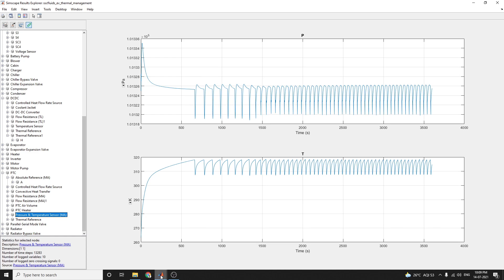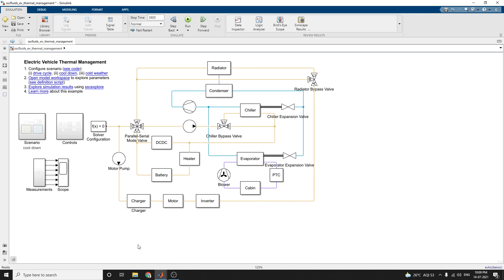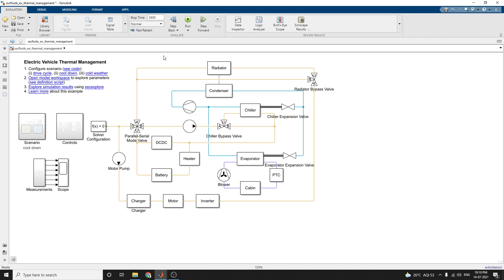This thermal management system model is a combination of thermoelectric cooling, forced air cooling, and liquid cooling. Using this electric vehicle thermal management example, you can configure three scenarios: drive cycle based, cool down, and cold weather based. Based on that, you can modify and analyze the modeling of this thermal management system of a battery electric vehicle.